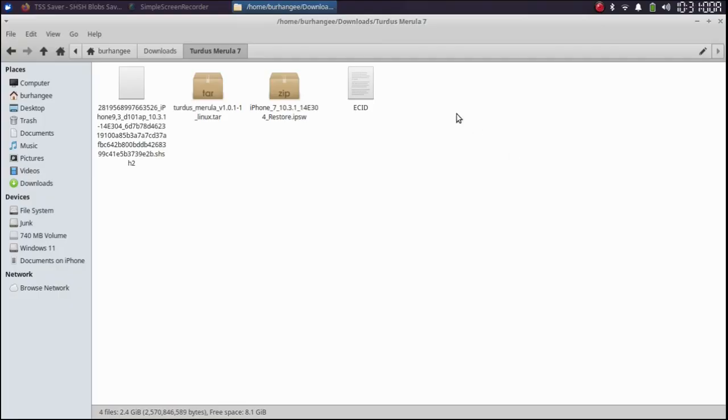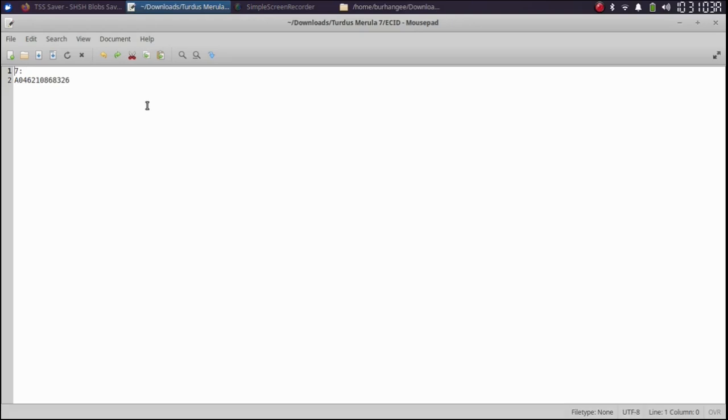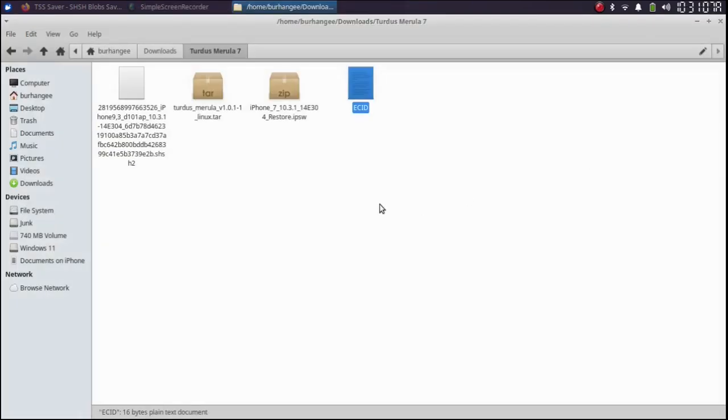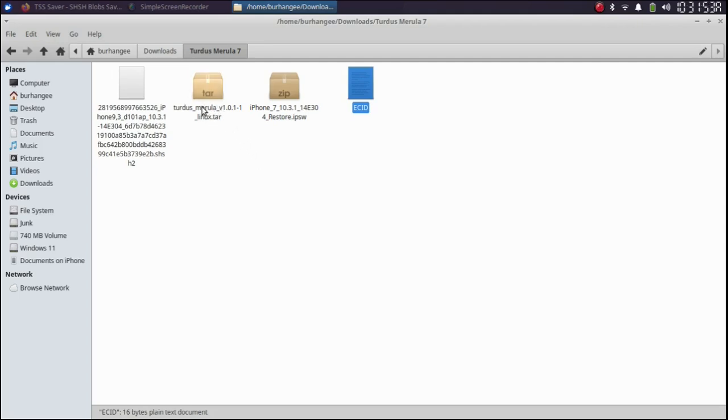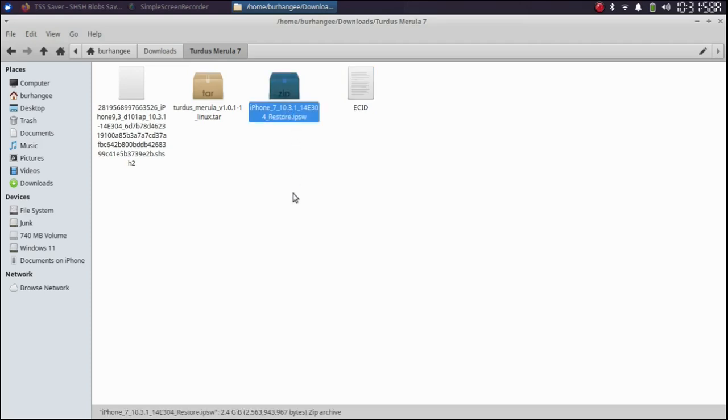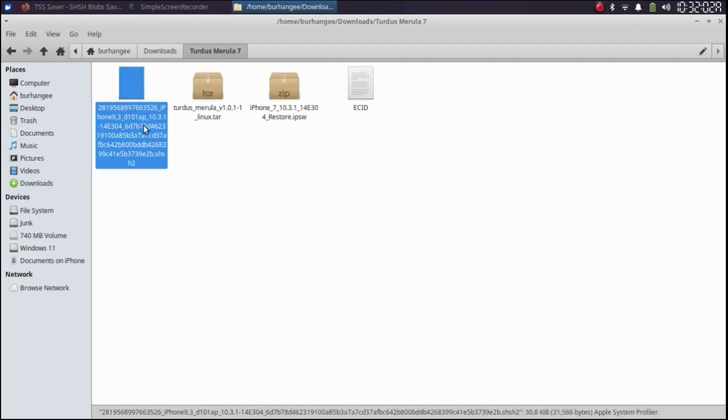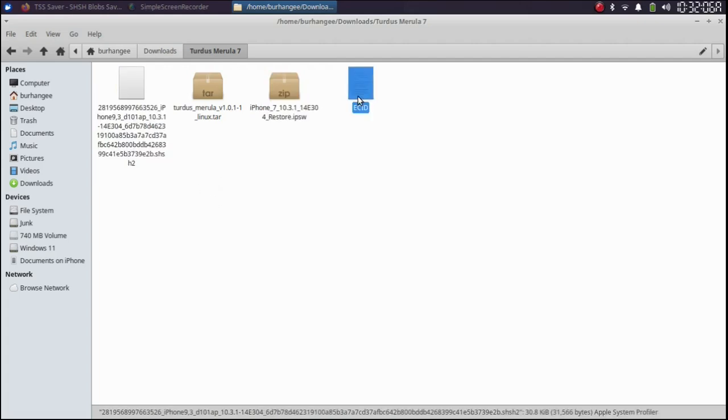Alright, so after getting the ECID for this device, like this iPhone 7, we are back on Linux. I am using Xubuntu 22.0.4. You will get the TARDIS Marula for Linux from the link in the description or in the pinned comment. When you have got TARDIS Marula for Linux, you will need the IPSW for the version you want to downgrade to and the SHSH blob.